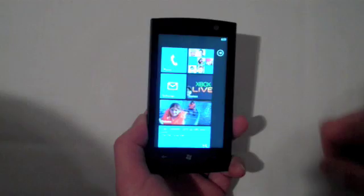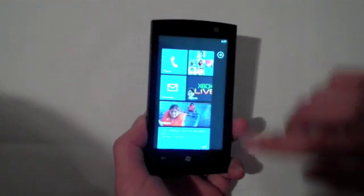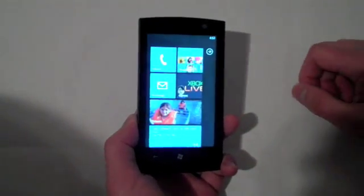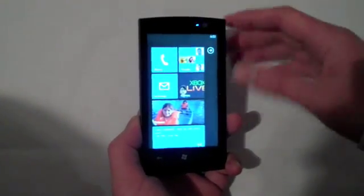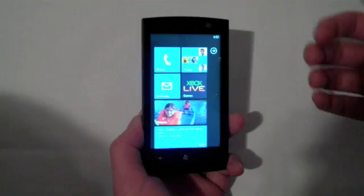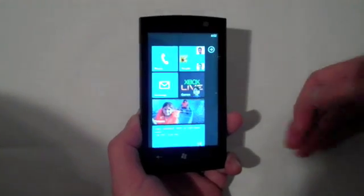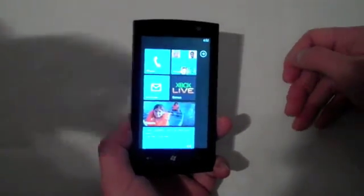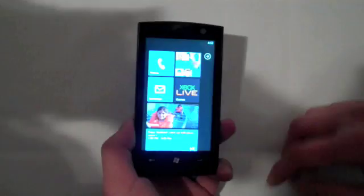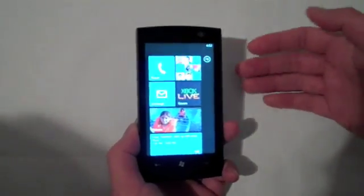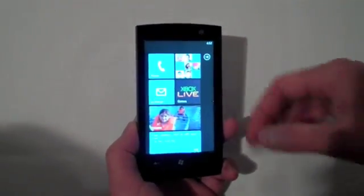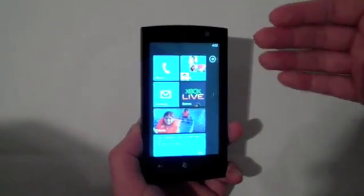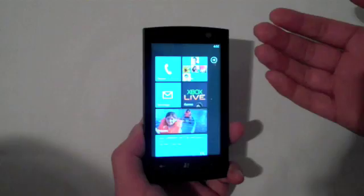This is the Windows Phone 7 Series start experience. This really highlights a couple aspects of what Windows Phone 7 Series is going to bring to mobile. The first is smart design. You can see it's a very simple design, but it's also very active.